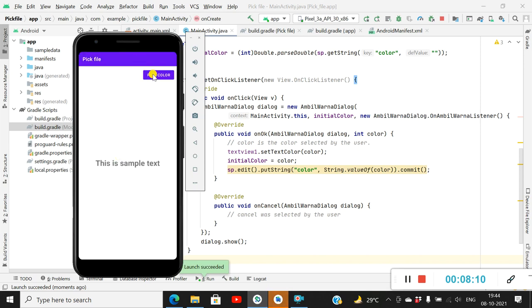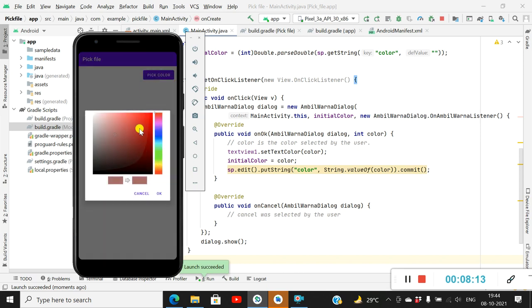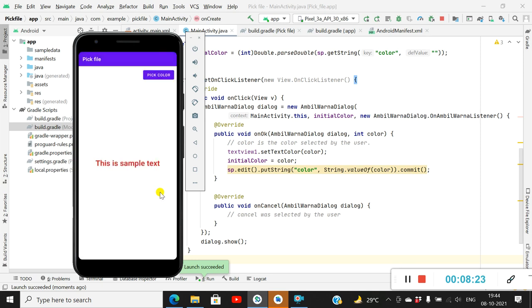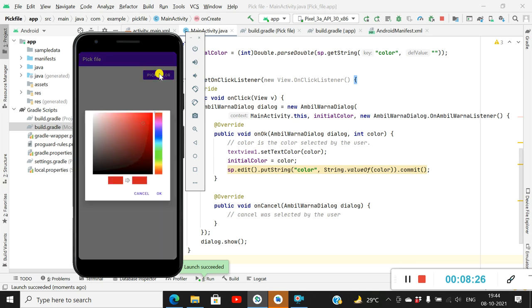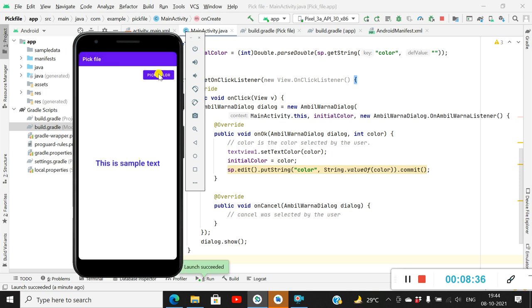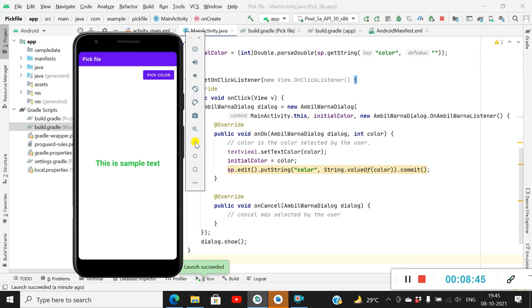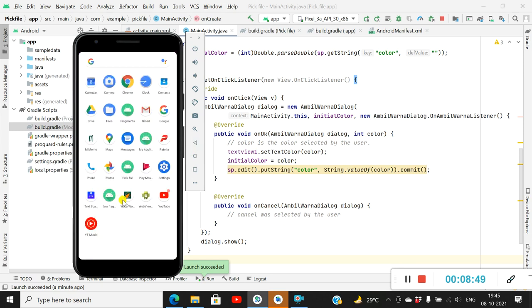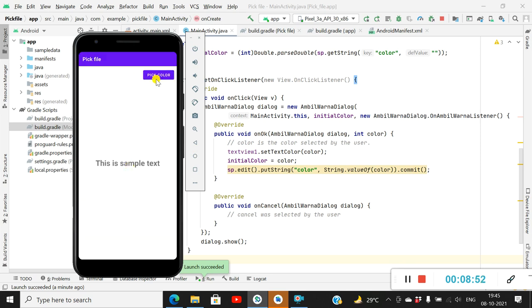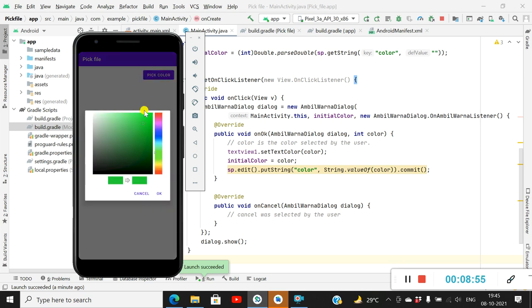Here is the app. I click on Pick Color — it had already saved a color so it shows a different initial color. I select red and the text appears red. I click again and the initial color is red. Now I pick blue — the text becomes blue and next time the initial color will be blue. I make it green, then exit and reopen the app — clicking the button shows green as the initial color.